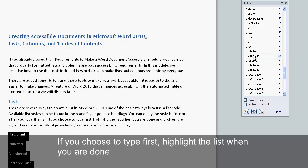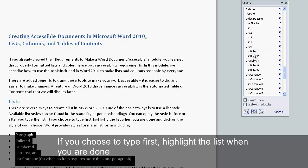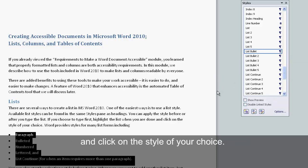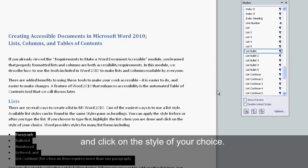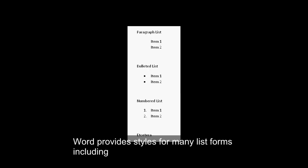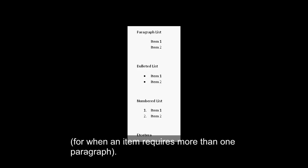You can apply the style before or after you type the list. If you choose to type first, highlight the list when you are done and click on the style of your choice. Word provides styles for many list forms, including paragraph, bulleted, numbered, lettered, and list continue, for when an item requires more than one paragraph.